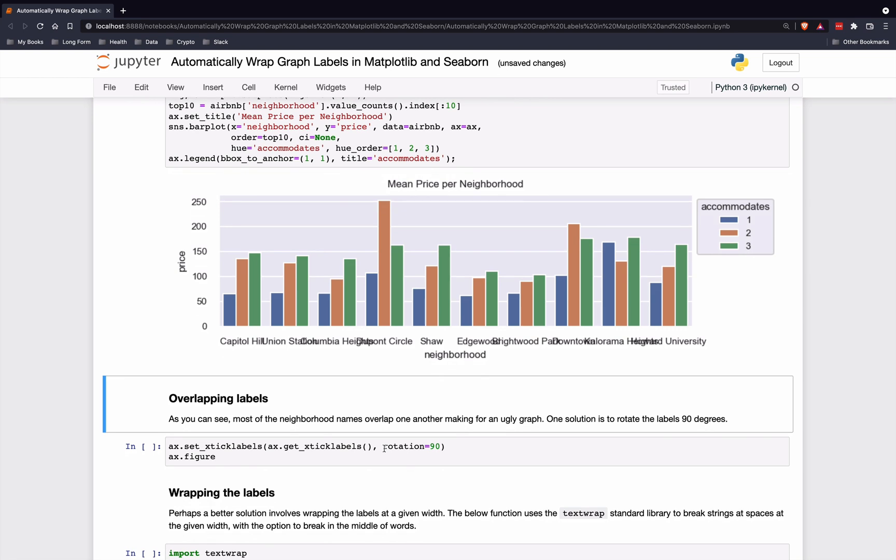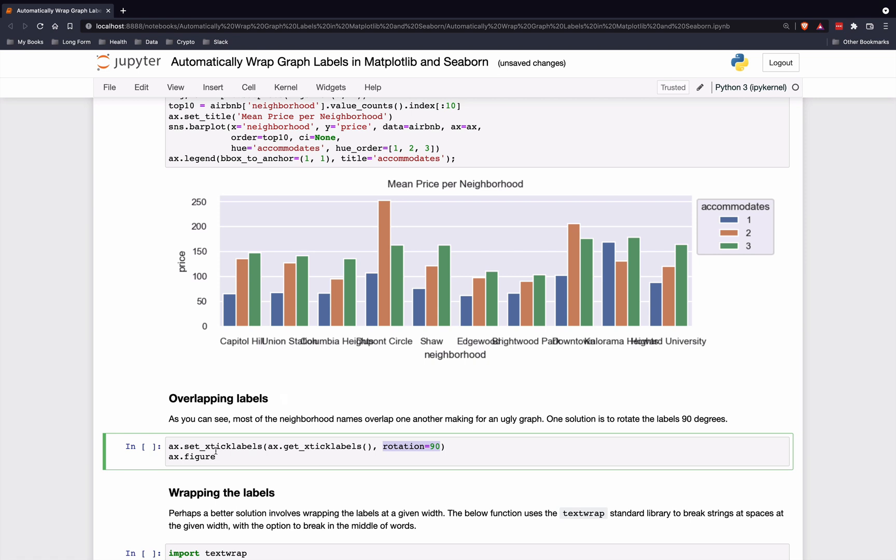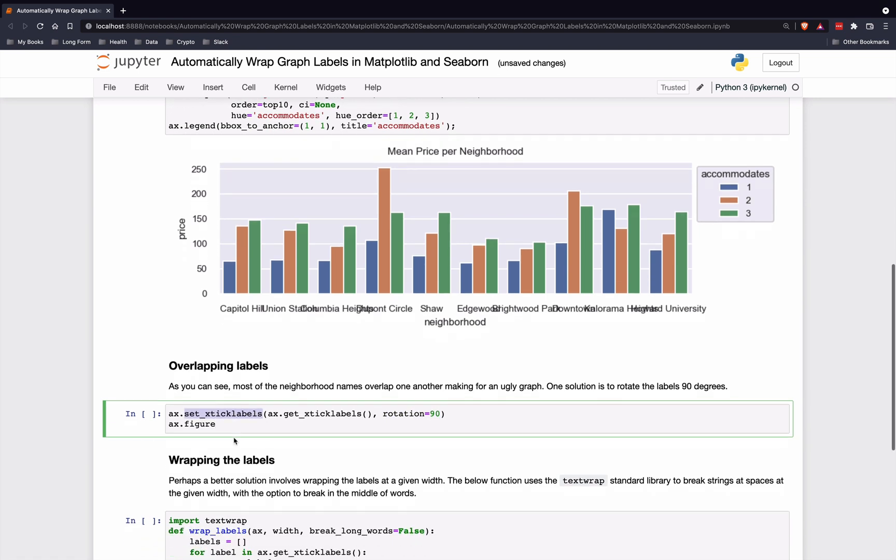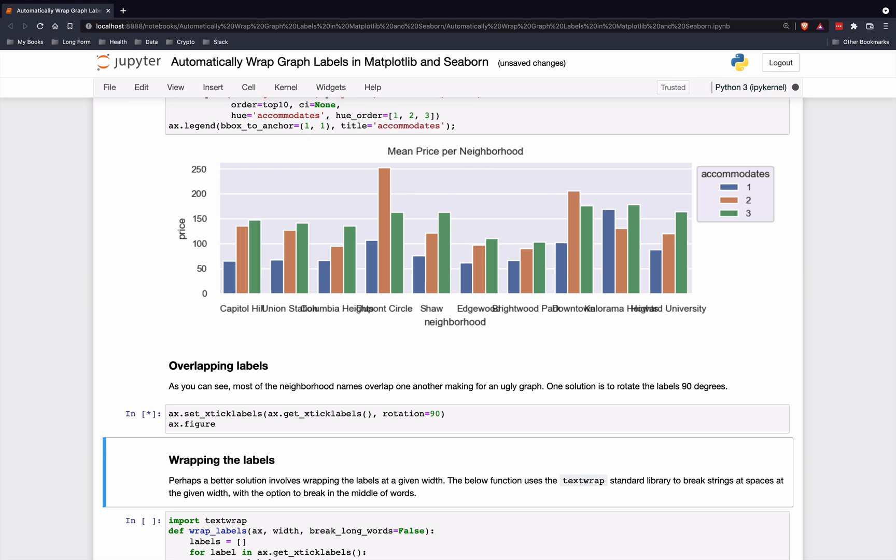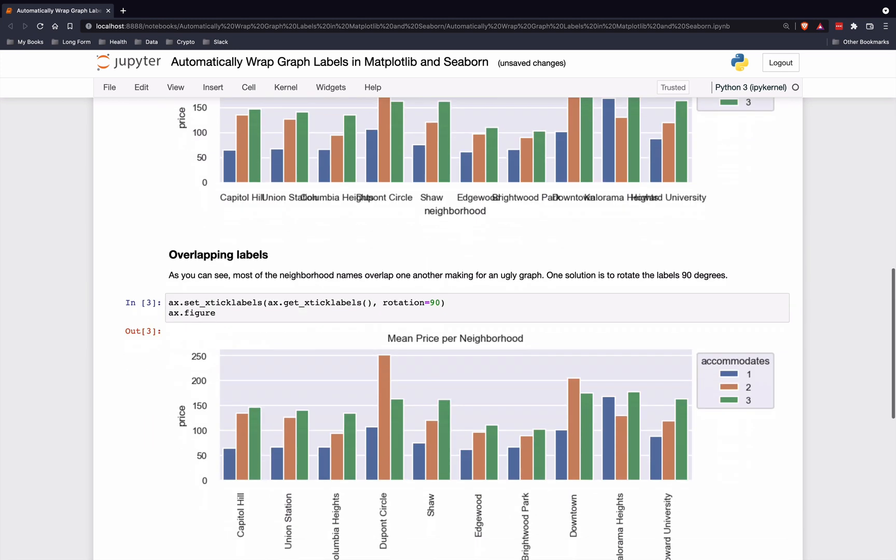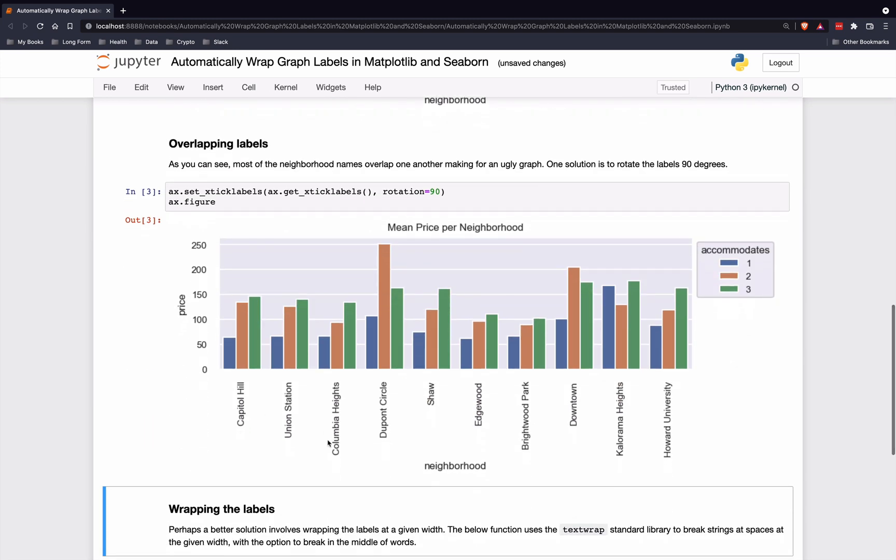One way is to rotate the labels 90 degrees, and we can do that with the set_x_tick_labels method in Matplotlib. We will do that here and come up with this result. This is readable now,